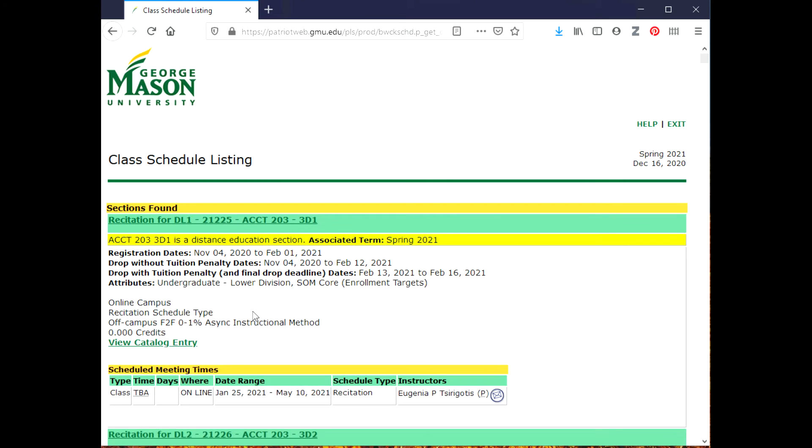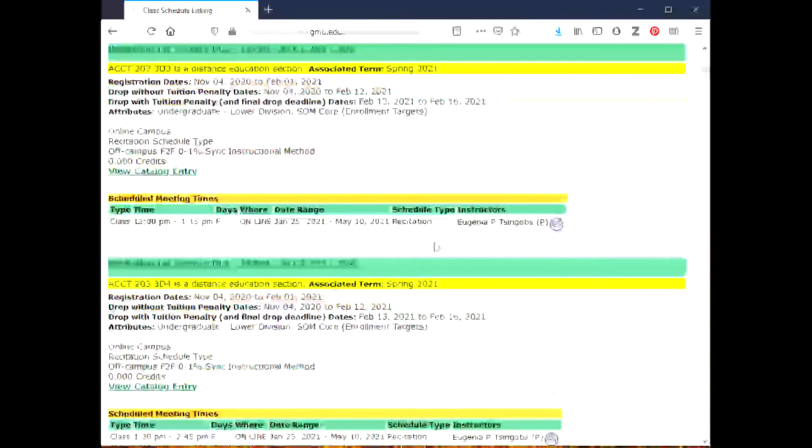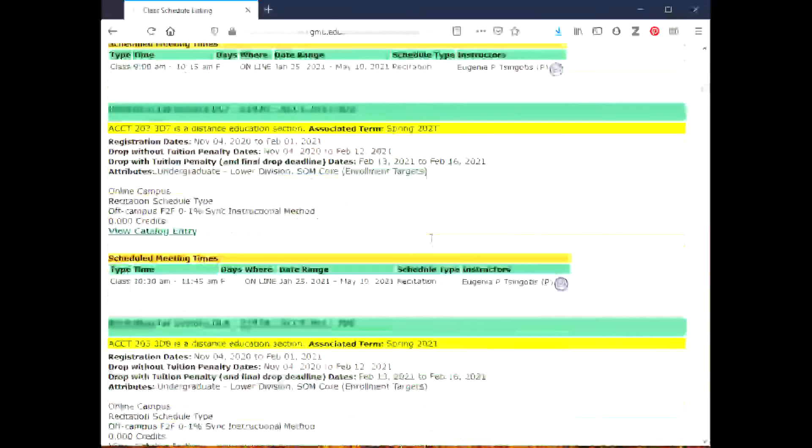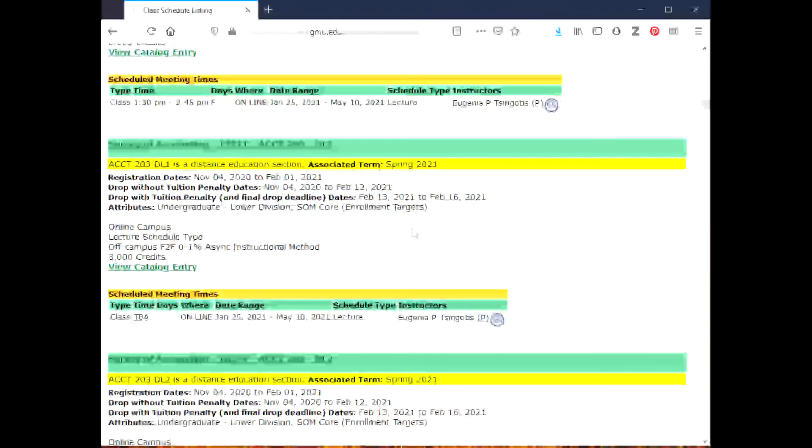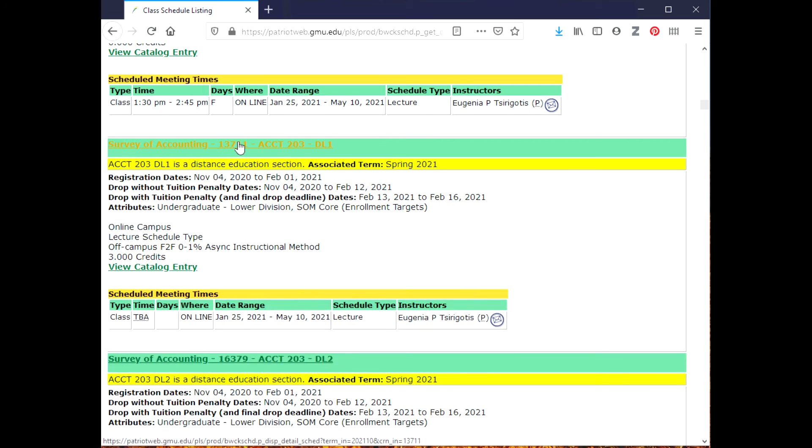Now it's giving me all of the online accounting classes. The first few classes on here are recitations, so I'm going to scroll down until I get here. I've got Survey of Accounting, Accounting 203, and it also says DL1. DL usually designates a distance learning course.